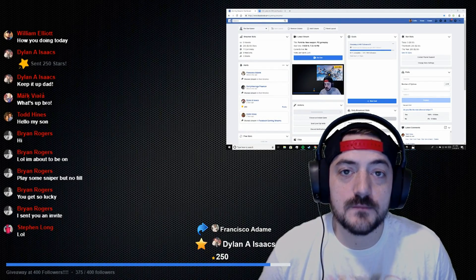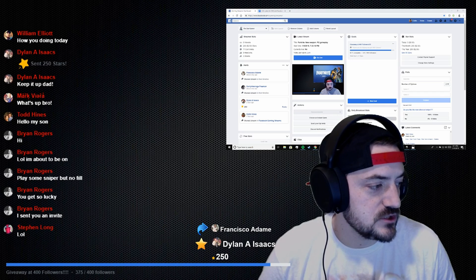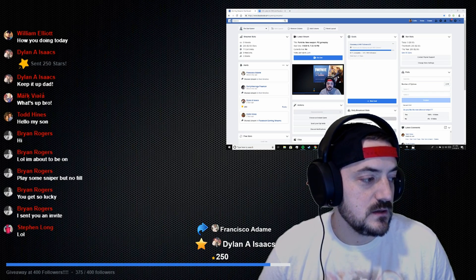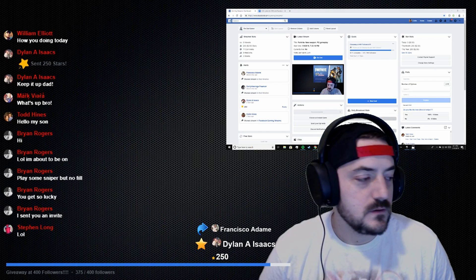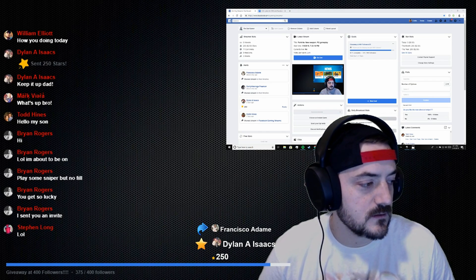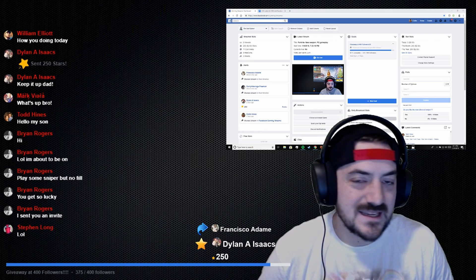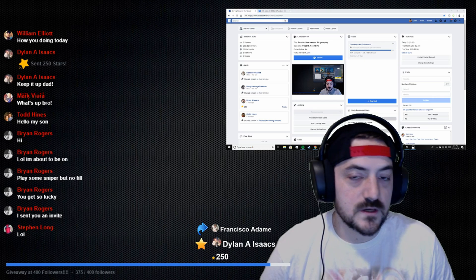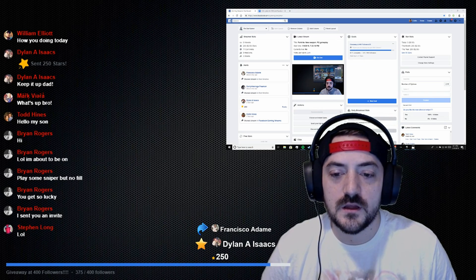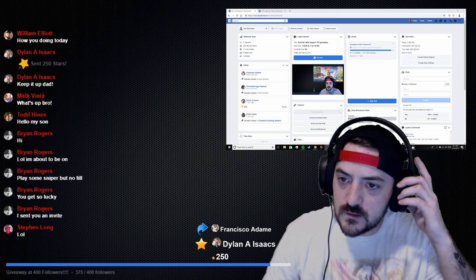What's going on guys, the dad gamer. Today's video we're gonna be looking at how to add the share alert name — as you can see, Francisco is my latest share. We're also gonna look at how to add the star donation name. Dylan was my latest star donator, he sent 250 stars. As you can see the name stays up, so if you're looking to do that you can continue watching this video tutorial.